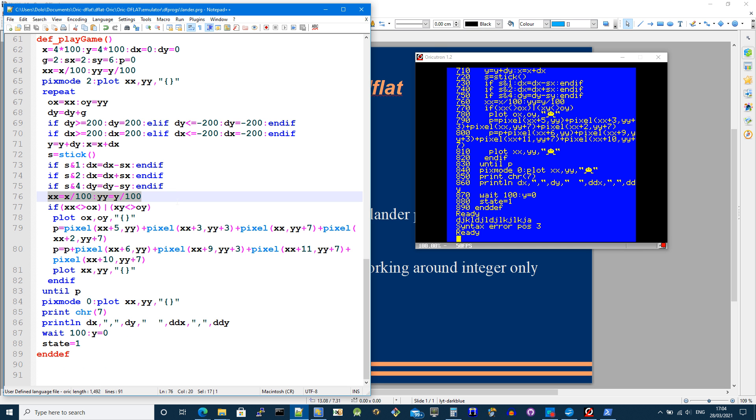And then I scale, I get the pixel position. If it's changed as compared to the old position, I don't need to do anything if it hasn't changed. If it has changed, then this will erase the lander.